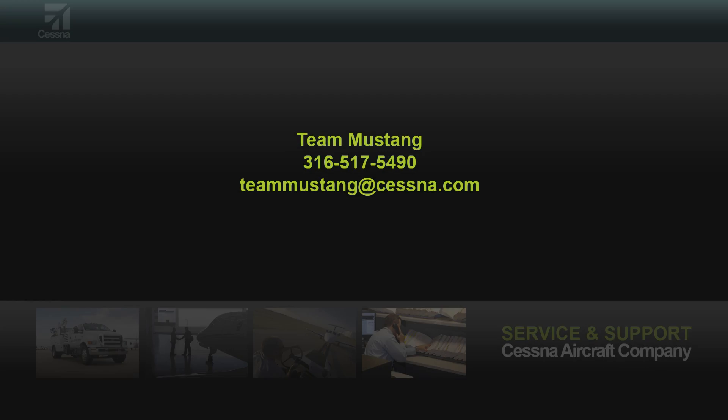If there are any questions or concerns regarding the engine trending of the PW615 engine, please contact Team Mustang at 316-517-5490 or by email at teammustang@cessna.com.